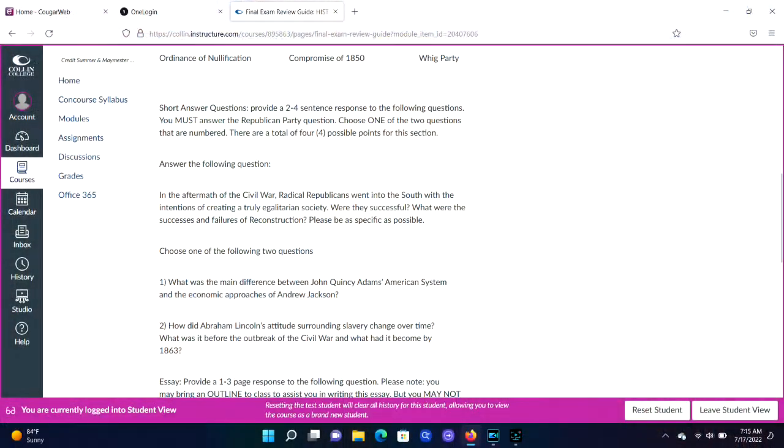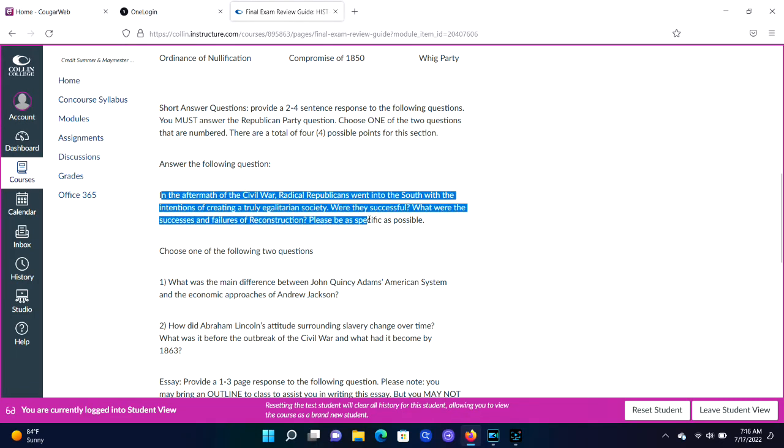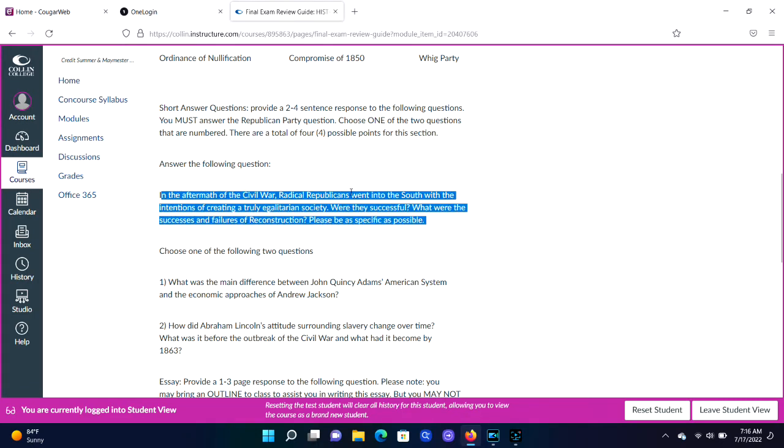Let's start out with those short response questions. Unlike last time, where you got your choice of which three of the four you wanted to prepare for, everyone needs to answer the Republican Party question. You don't have a choice there. Everybody needs to talk about what, if any, accomplishments the Republican Party made in that time period known as Reconstruction — the period after the Civil War. I want you to think about some of those laws that came out during and after the Civil War.